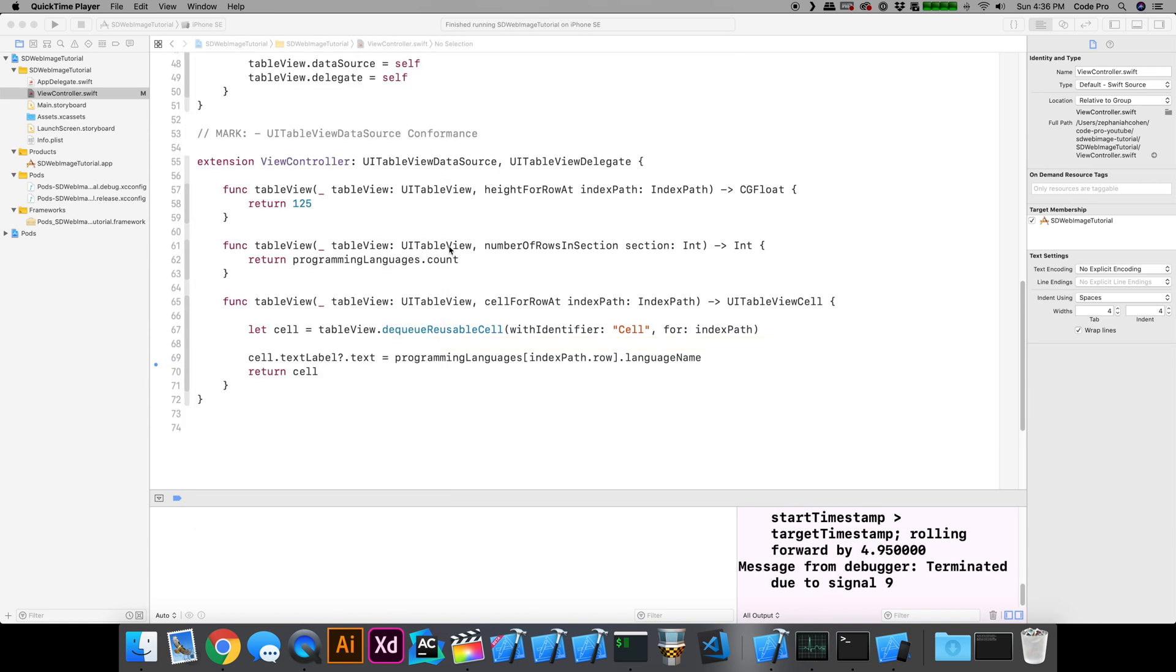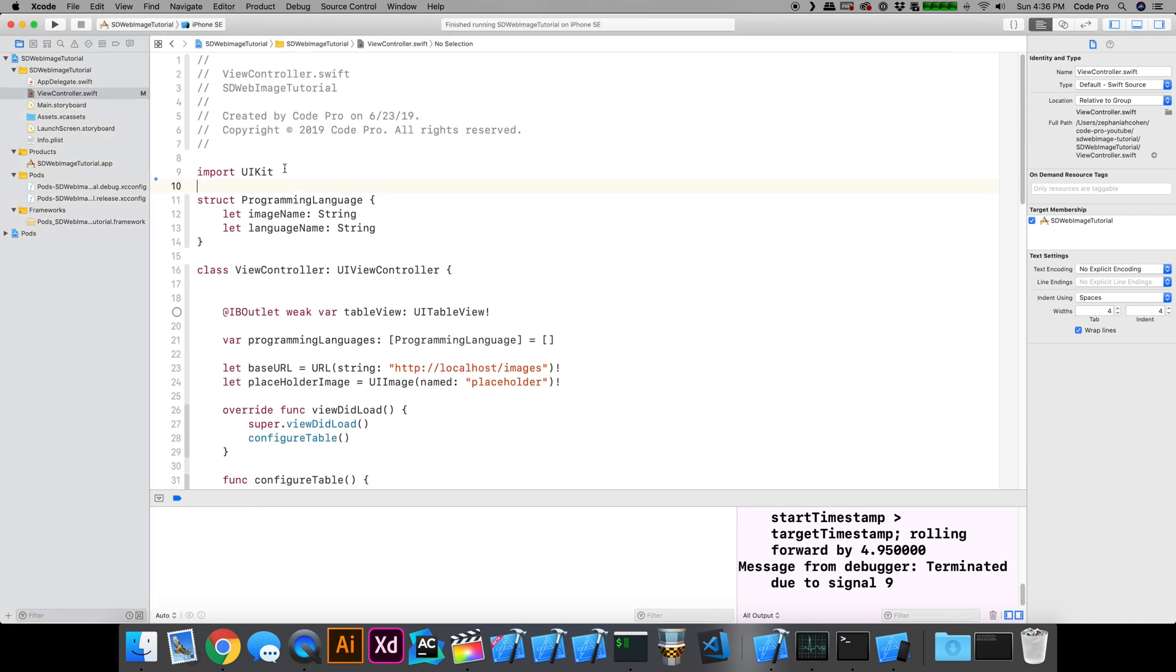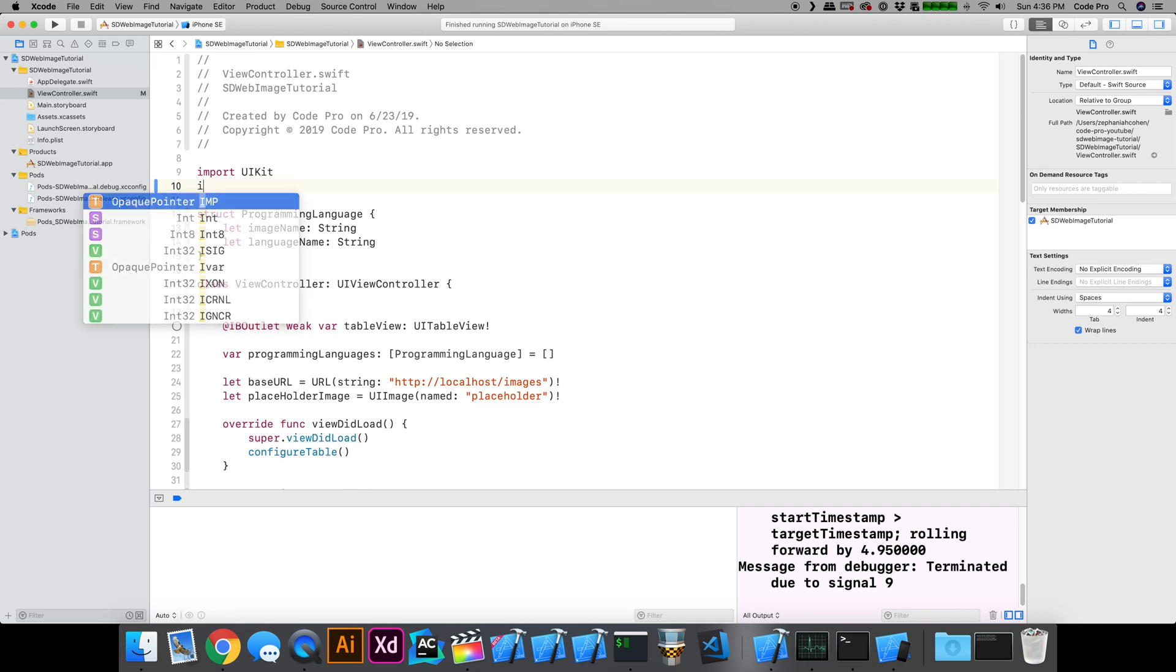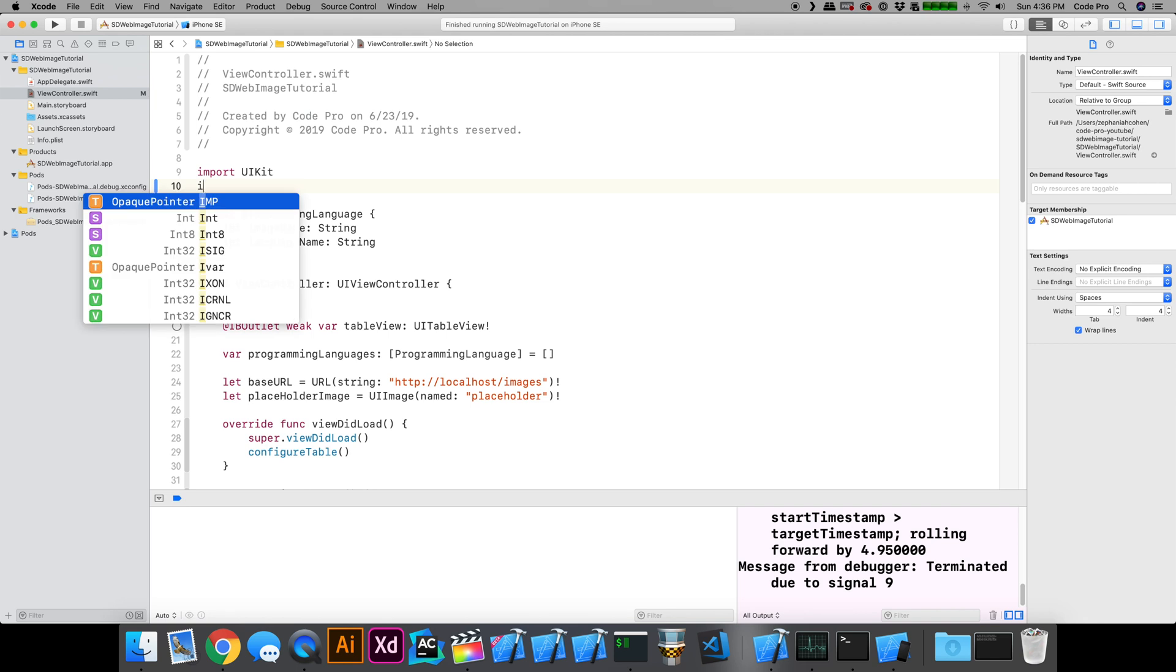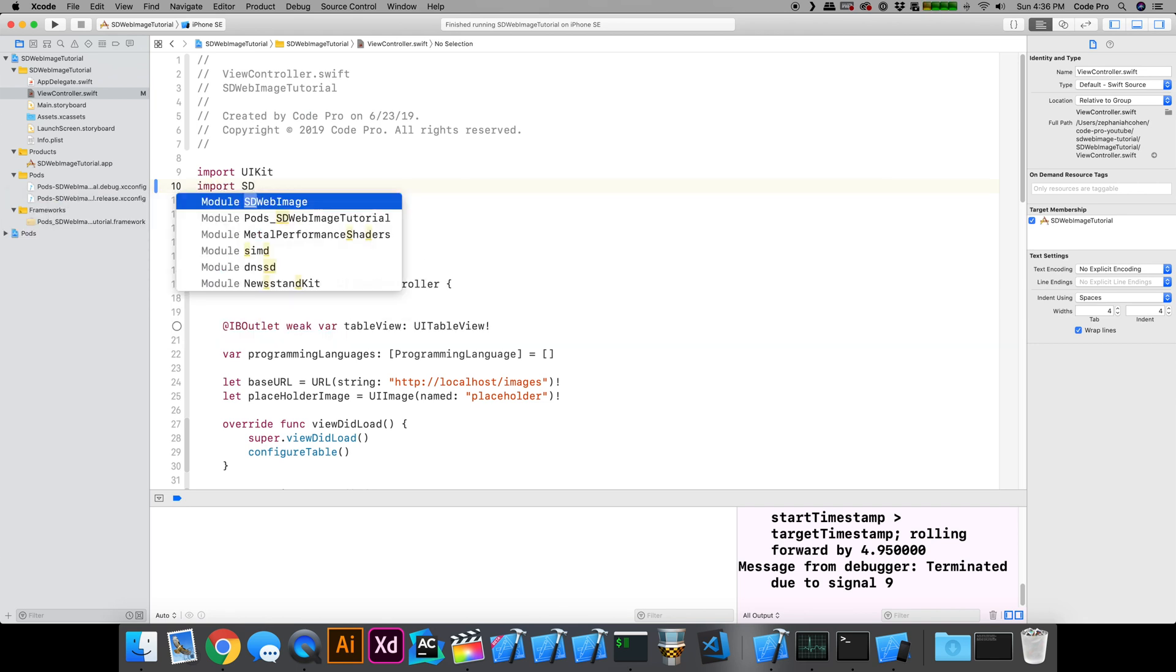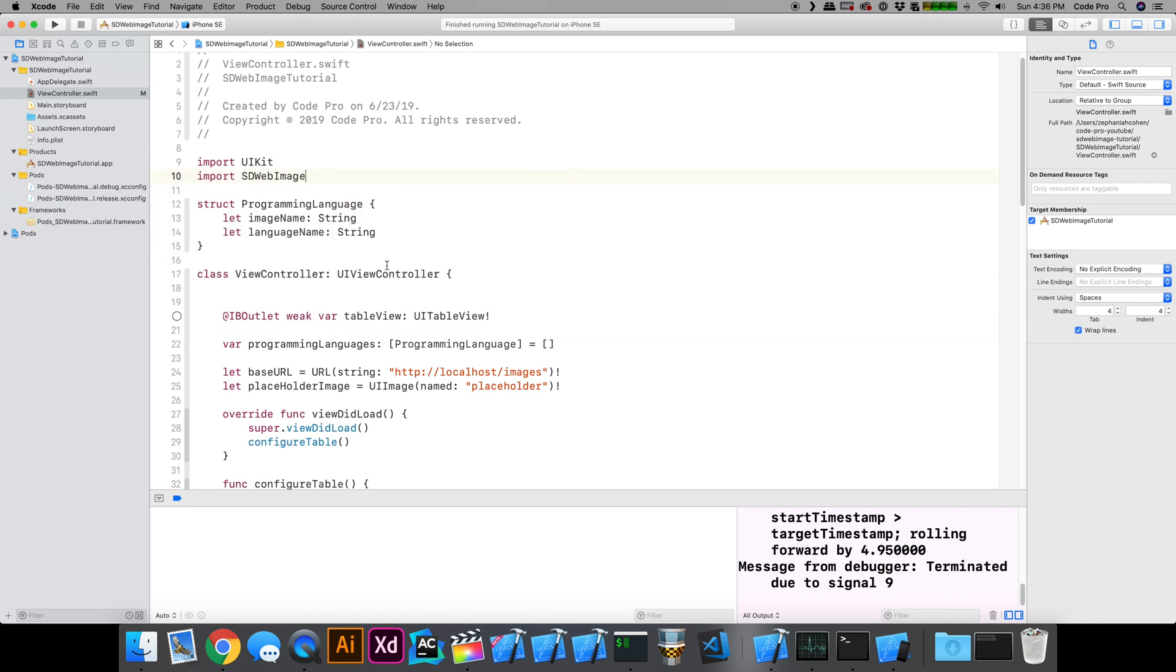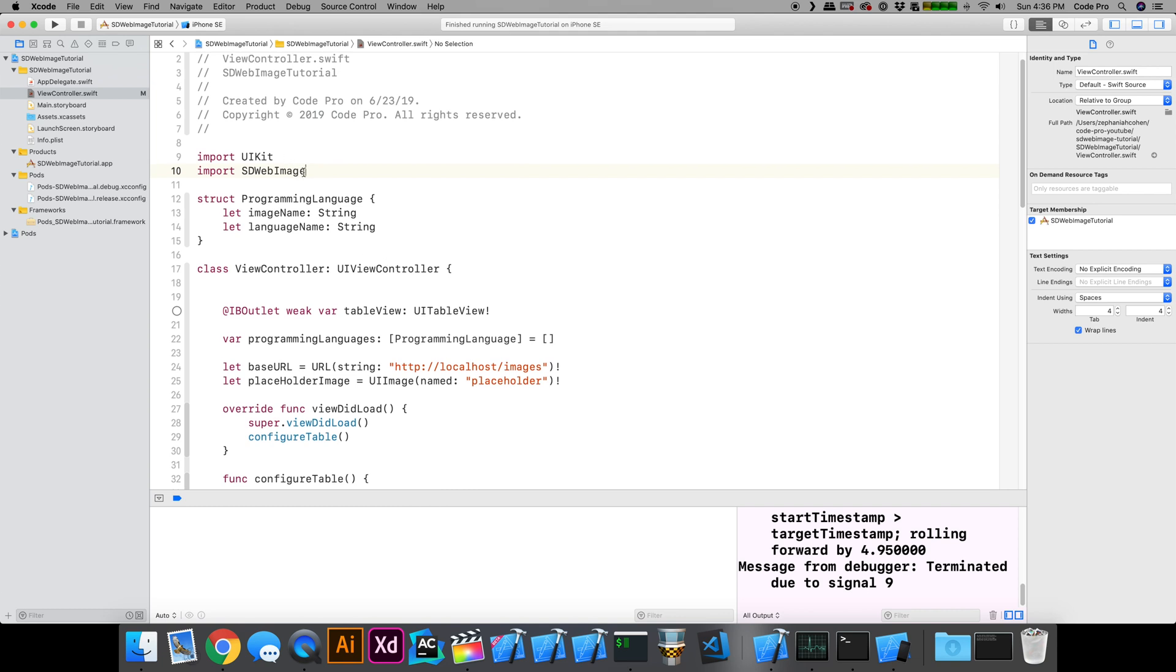The first thing we need to do is actually import the SDWebImage framework at the top of our view controller like this. Import SDWebImage. And that gives us the category methods we need for the asynchronous downloading.